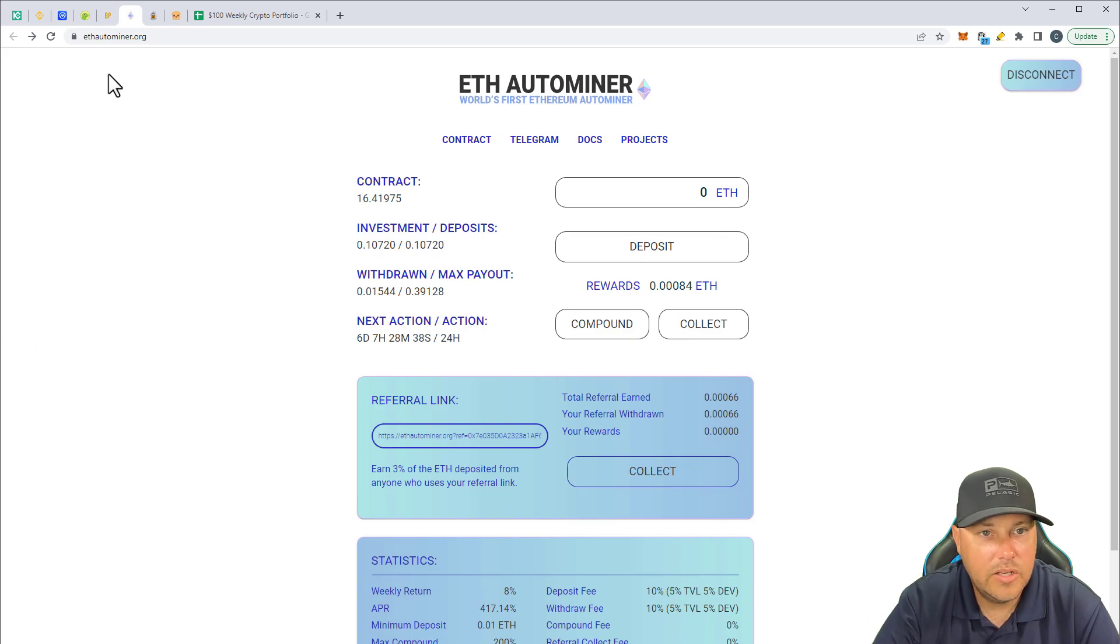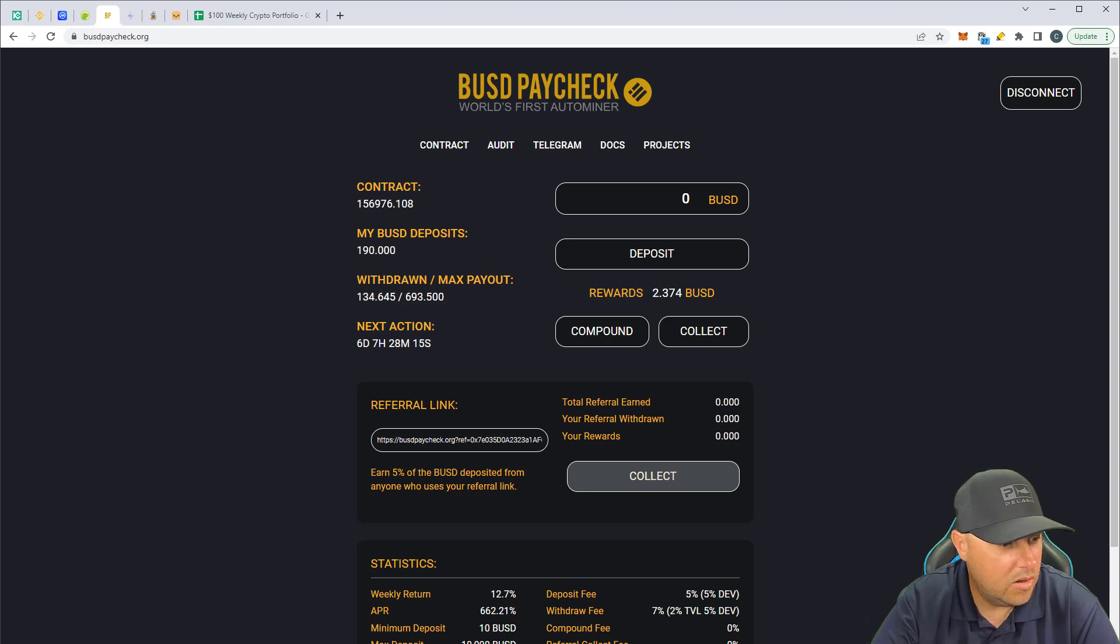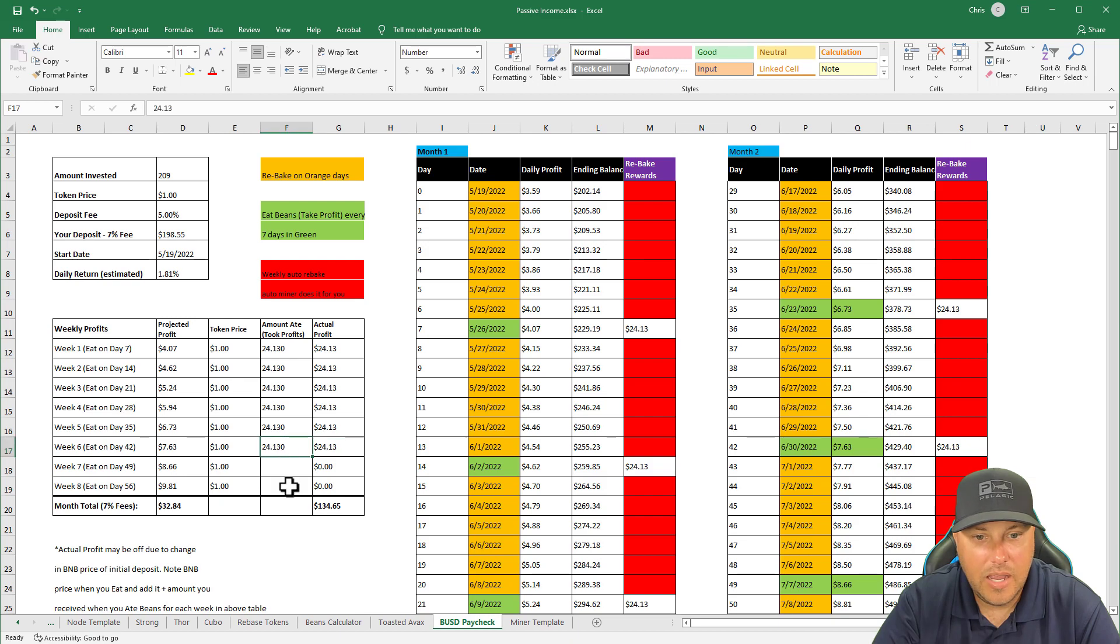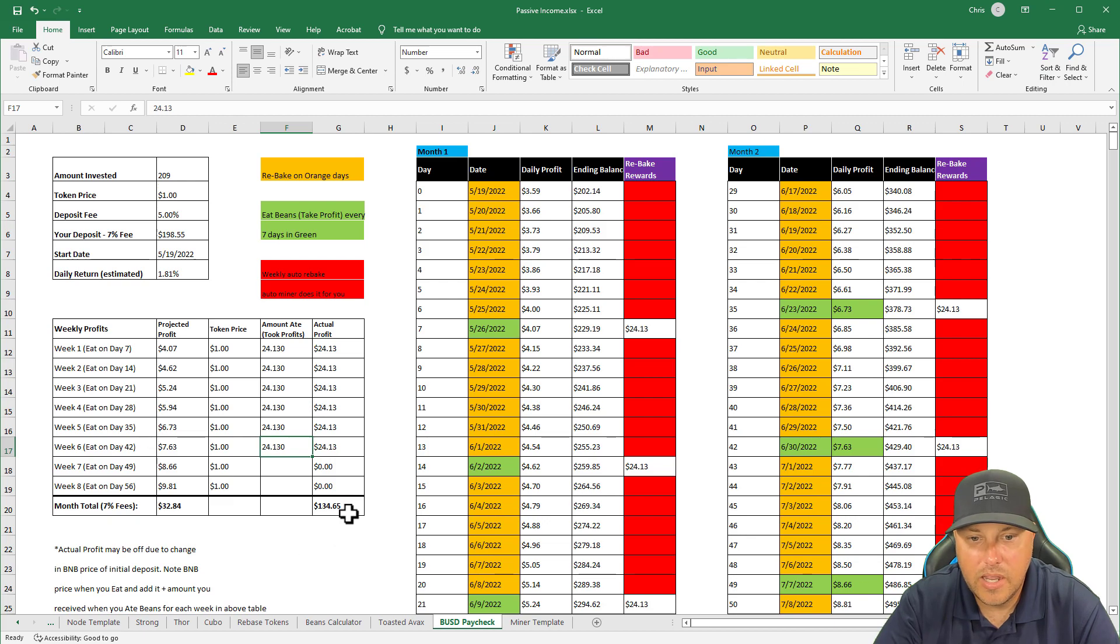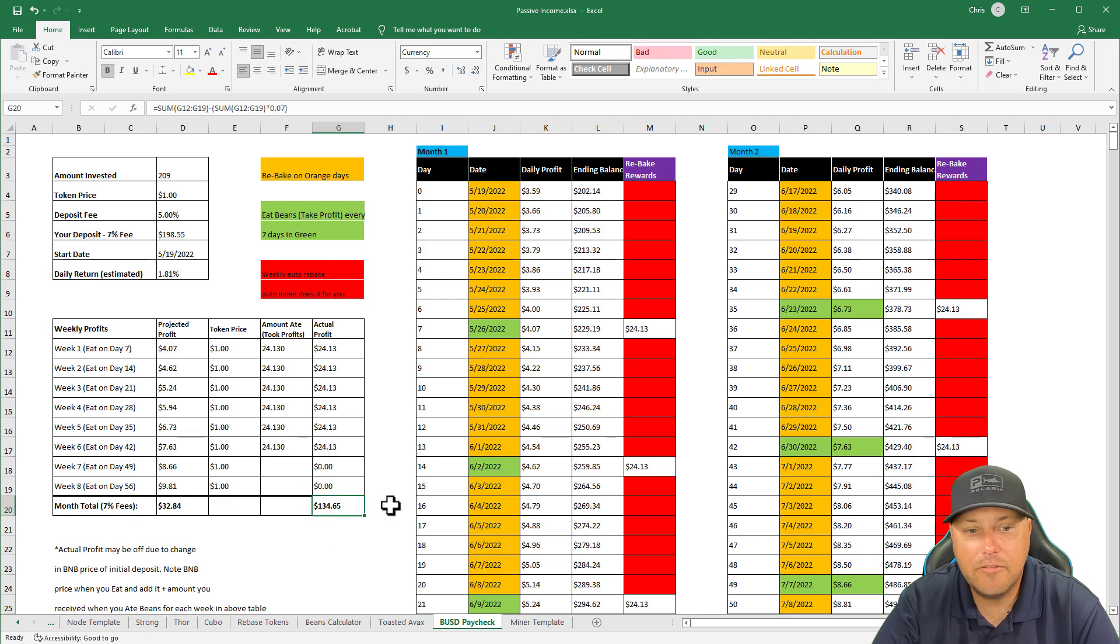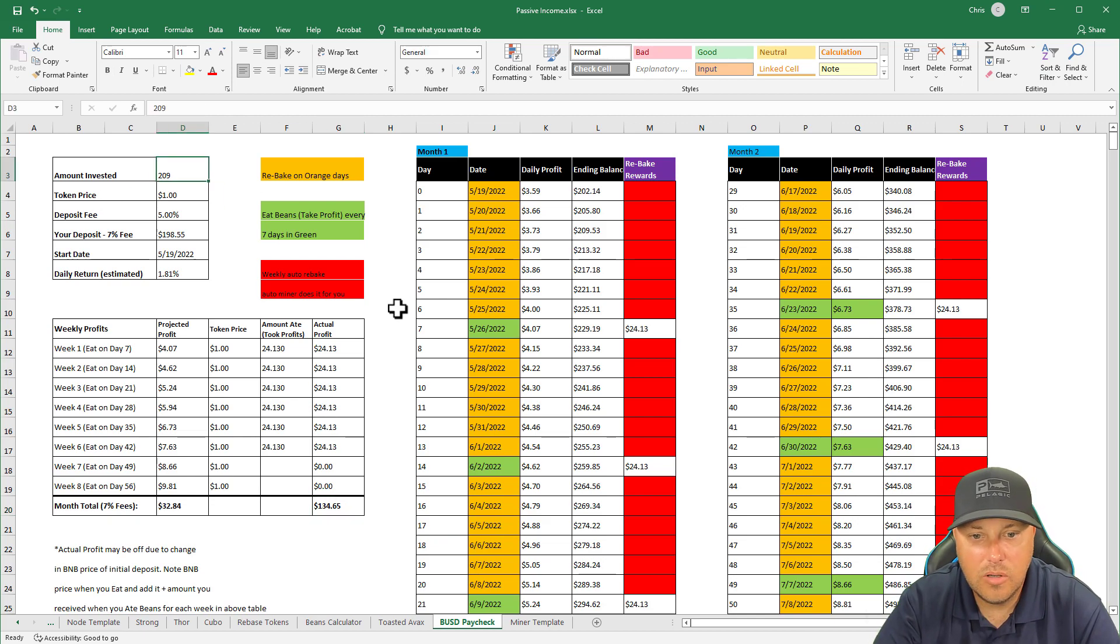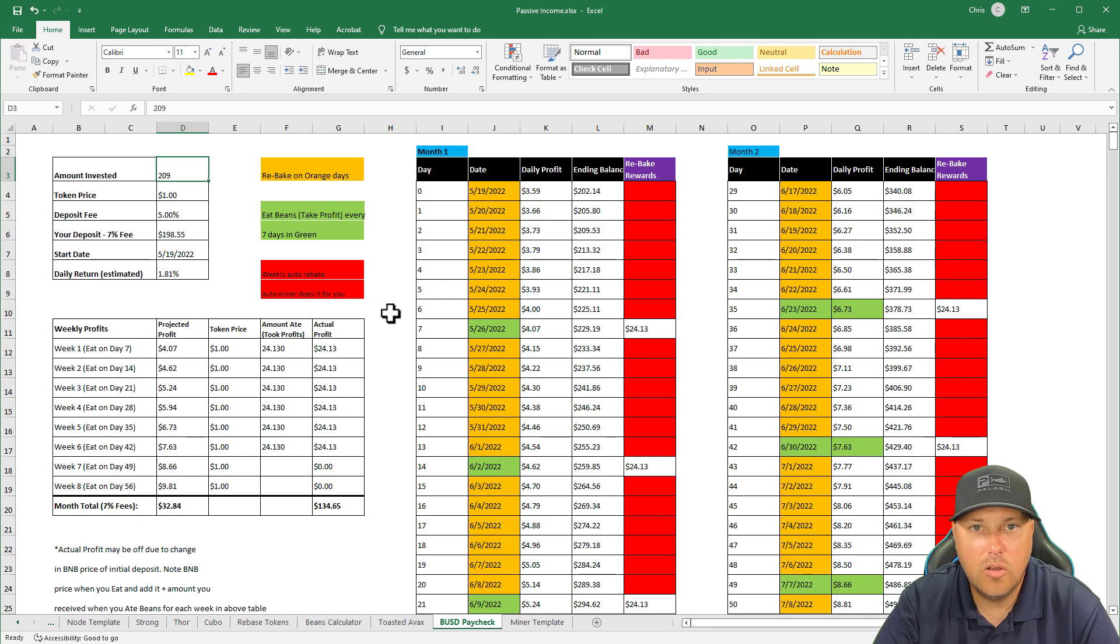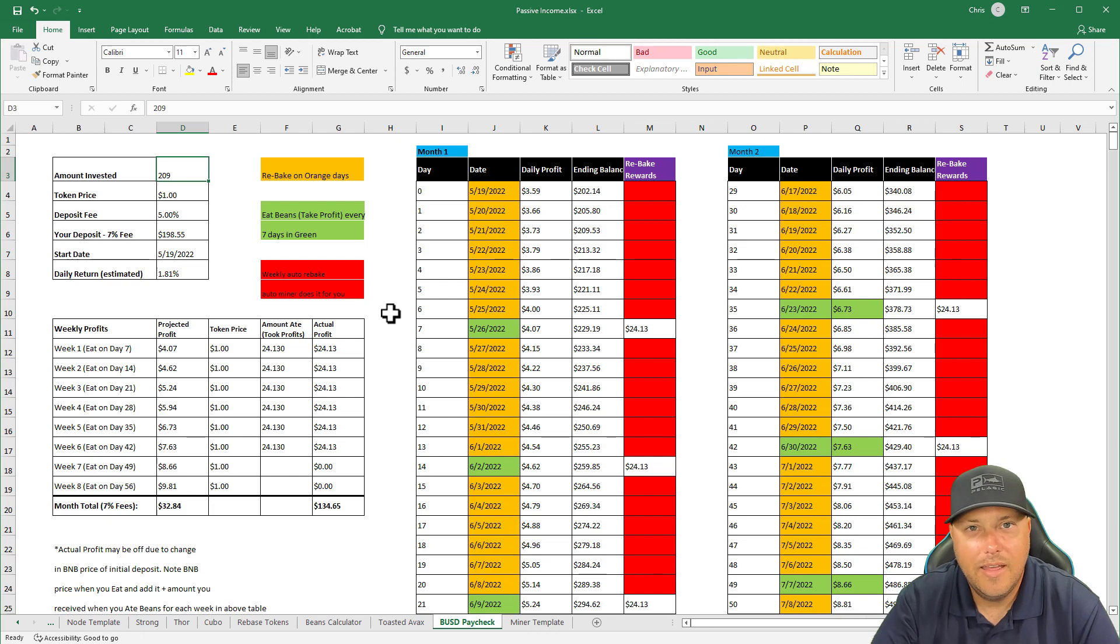And go into our BUSD paycheck. Again, same deal. This collection is on Saturday. And when I bring up that one, same like clockwork, $24.13 every single week. We did collect yesterday. We are at $134.65 in profit after our 7% fees are already taken out. Doing really well there. This one, we invested $209, so we'll be in profit in just a few short weeks with that one as well. After that, it's all golden. Six days compound automatically, which is great, and then I go in on Saturday and collect.